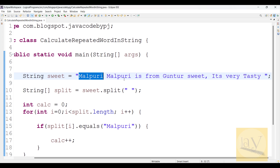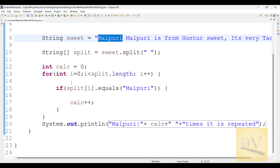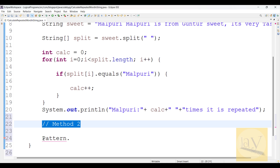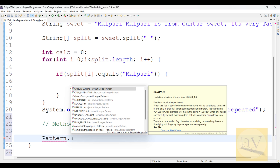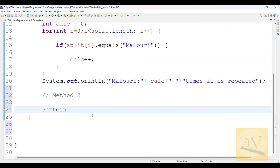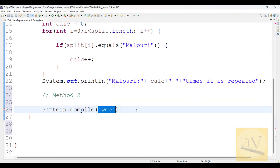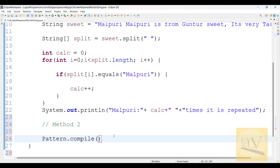Even if the interviewer is not happy with this code, you can write it in a different way. I am going to use Method 2, using Pattern.compile(). Here we need to write Pattern dot compile and inside pass the word you want to search - for example, 'malpuri'.